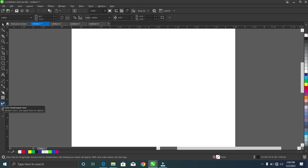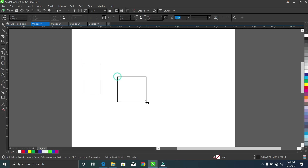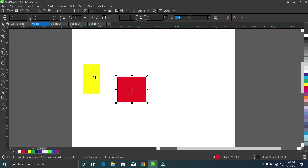The color eyedropper tool lets you sample colors and apply them to objects. Let me draw a box, then draw another box. I'll give this box the color red and give this other box the color yellow.